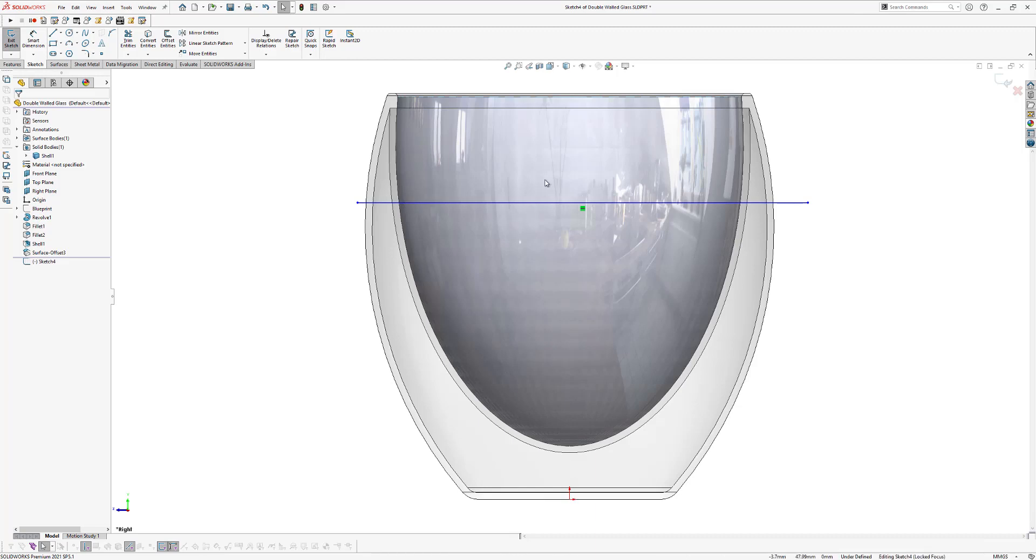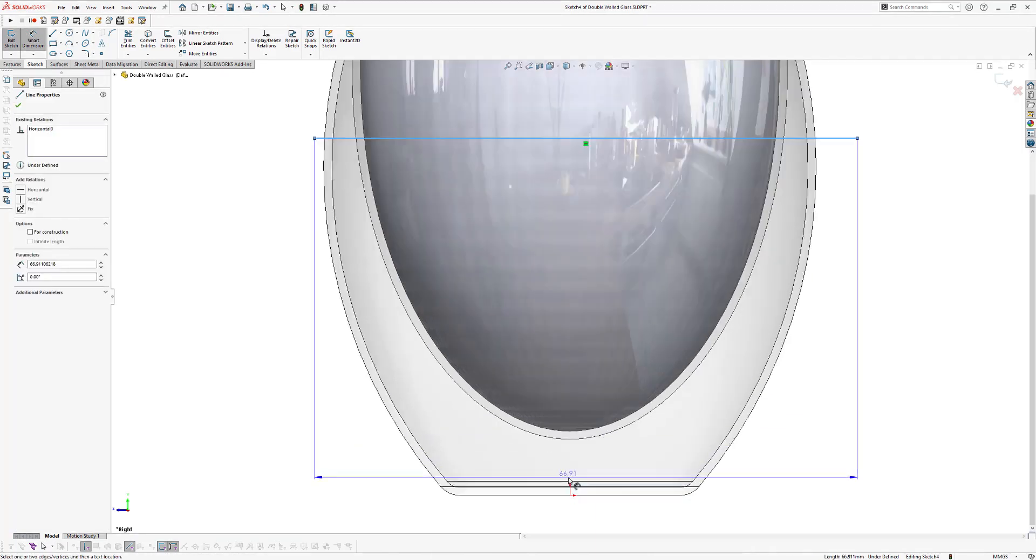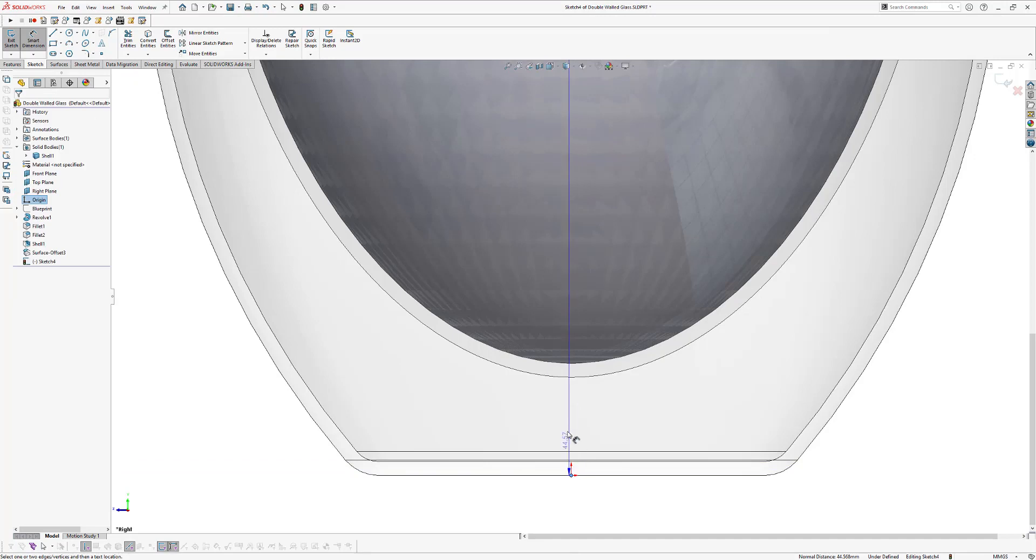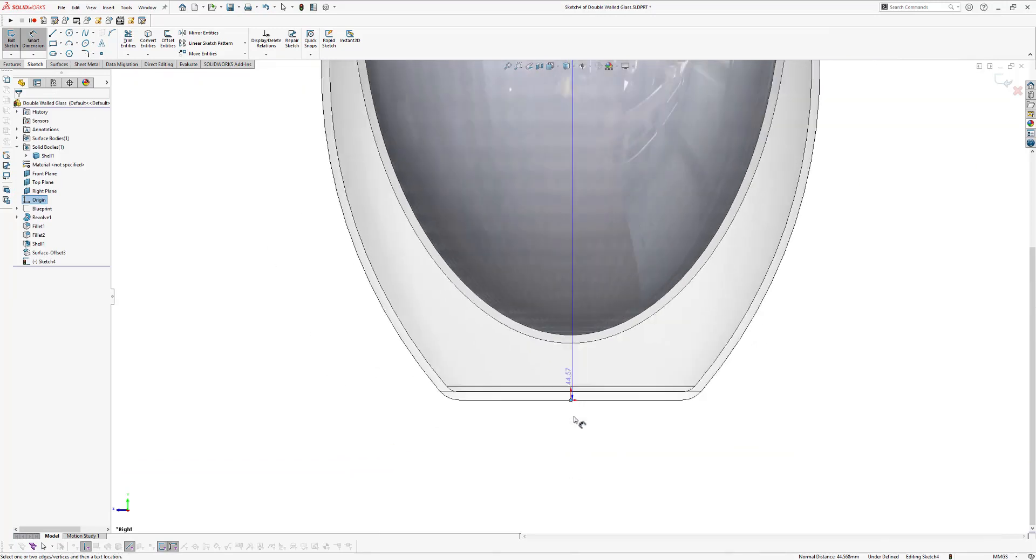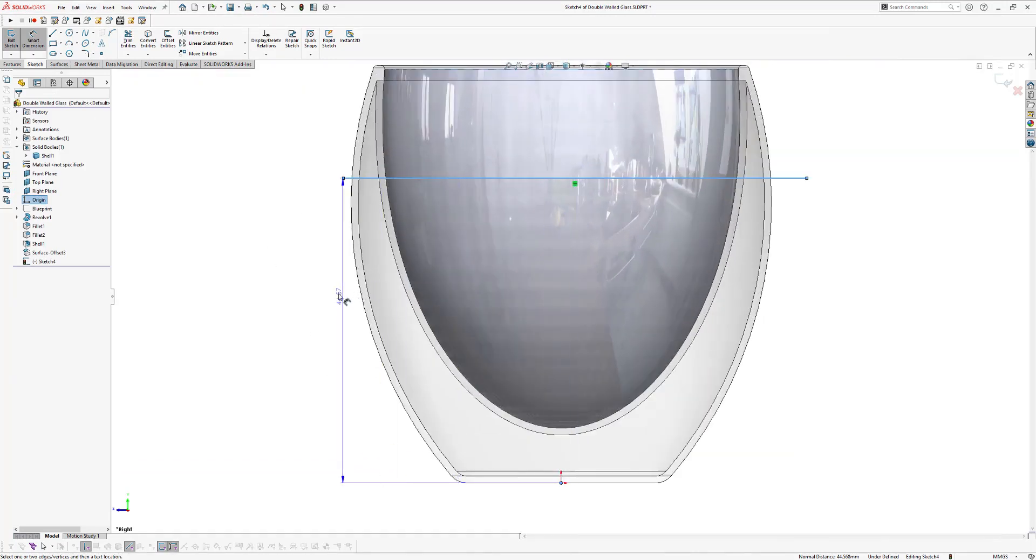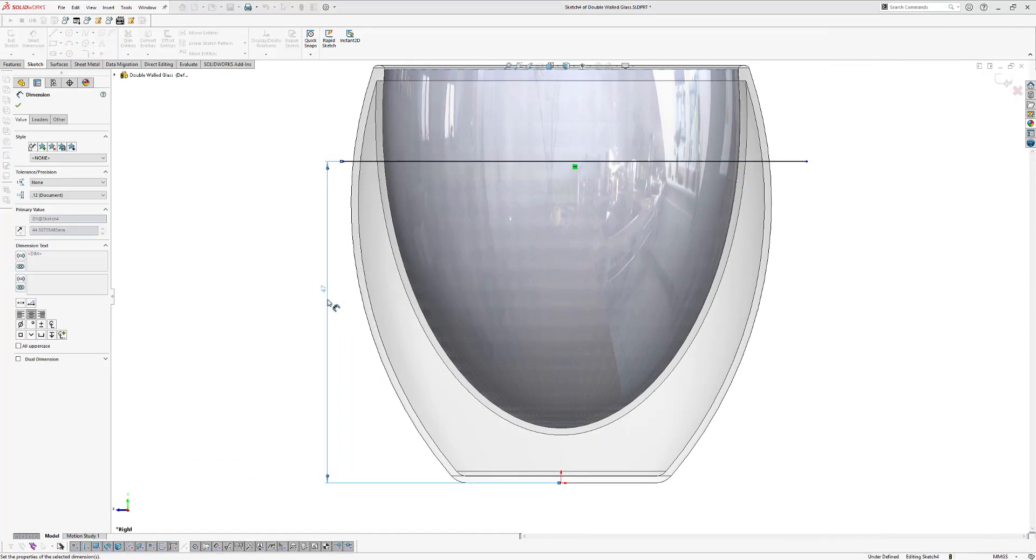Now we're going to define the height of our liquid. So click on smart dimensions. Click on this line and now we're going to select this origin right here. And we change the height of our liquid into 47 millimeters. That looks good. Click OK.